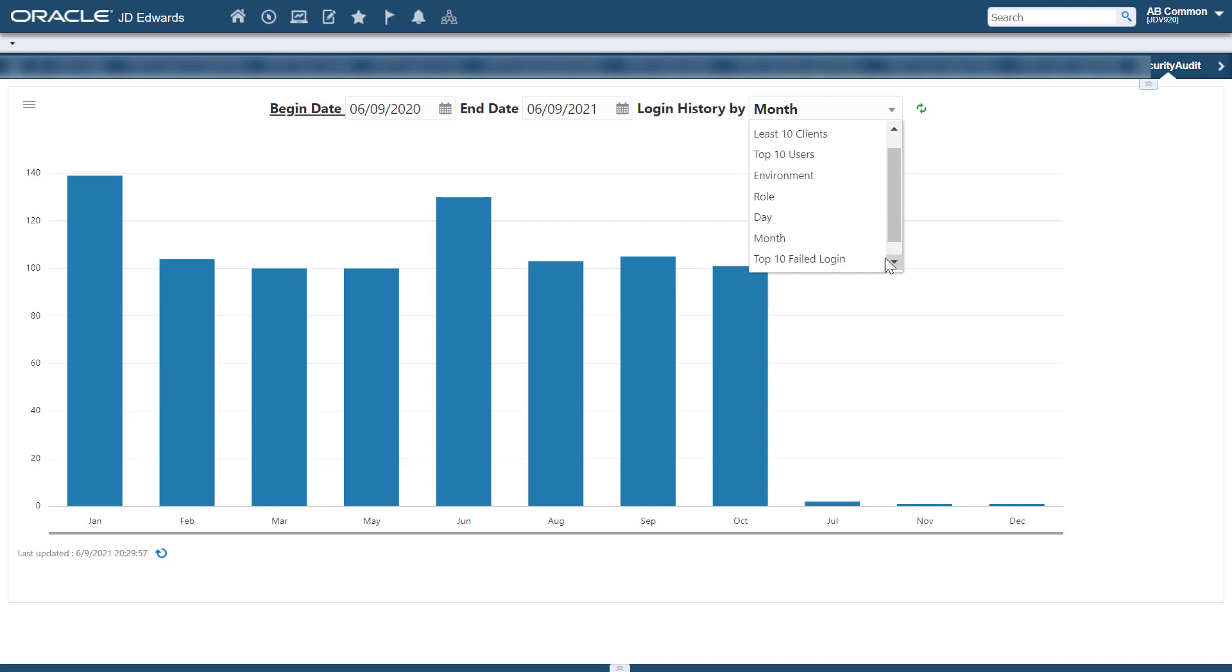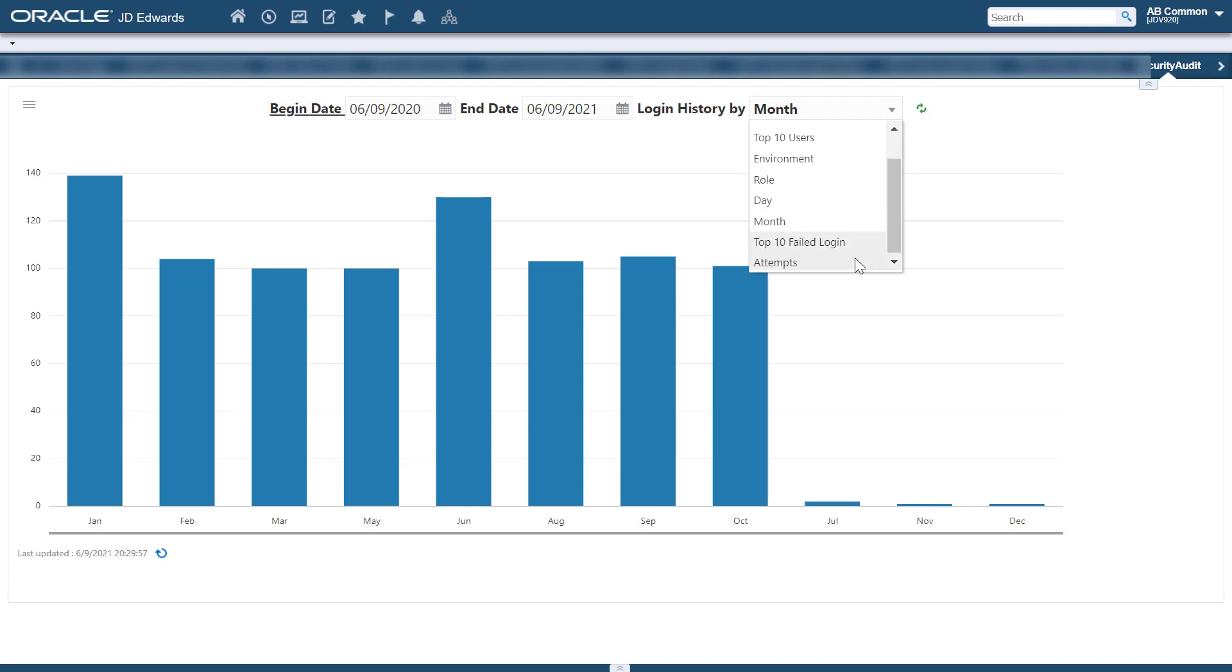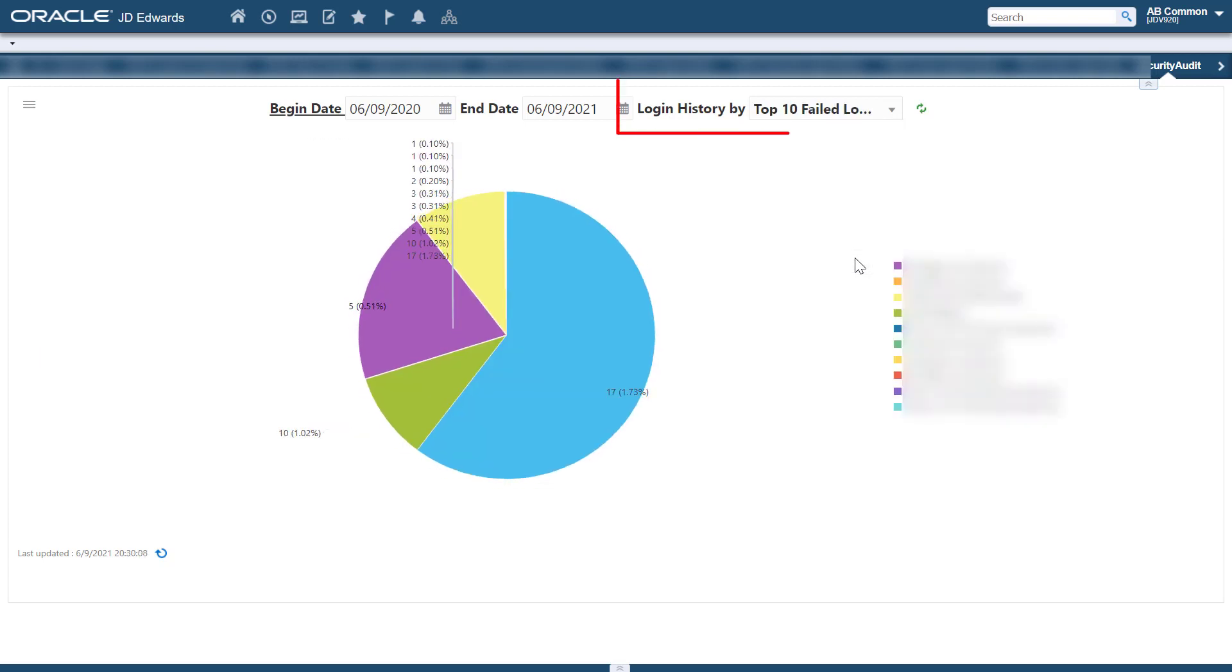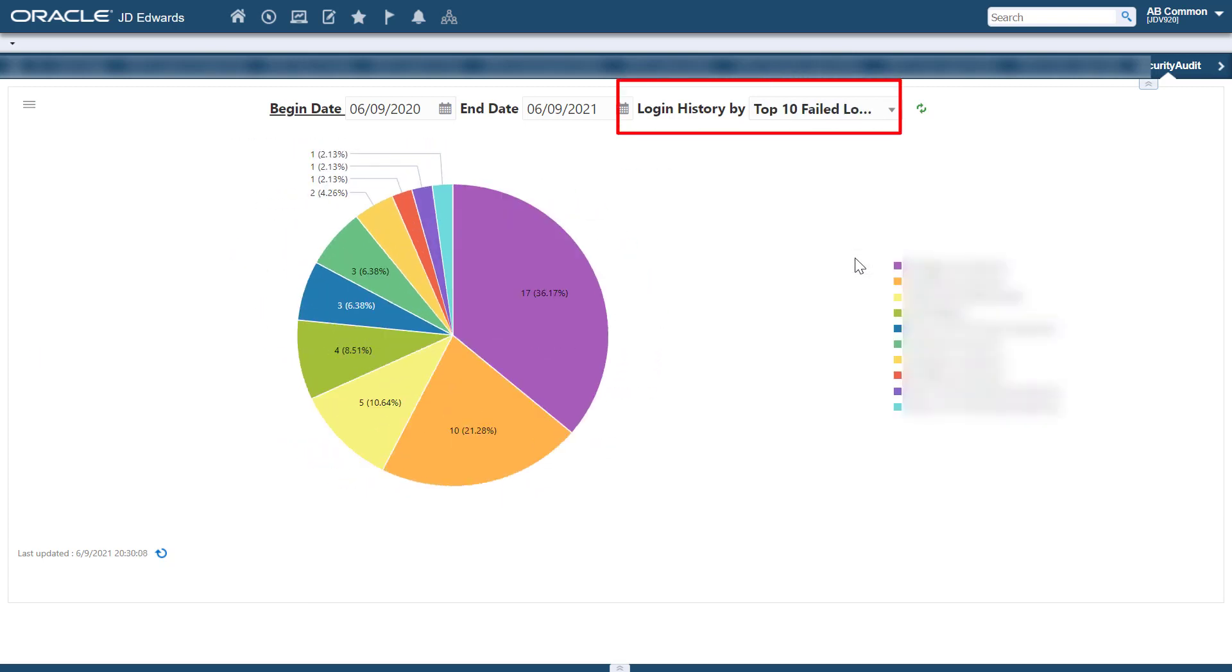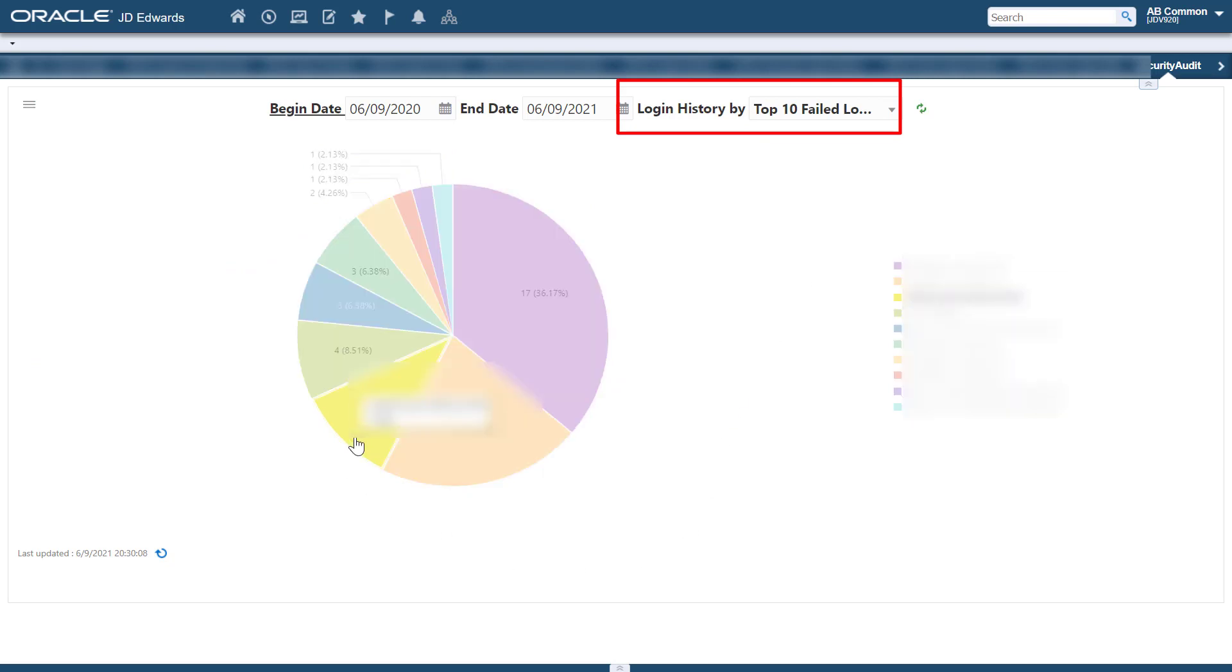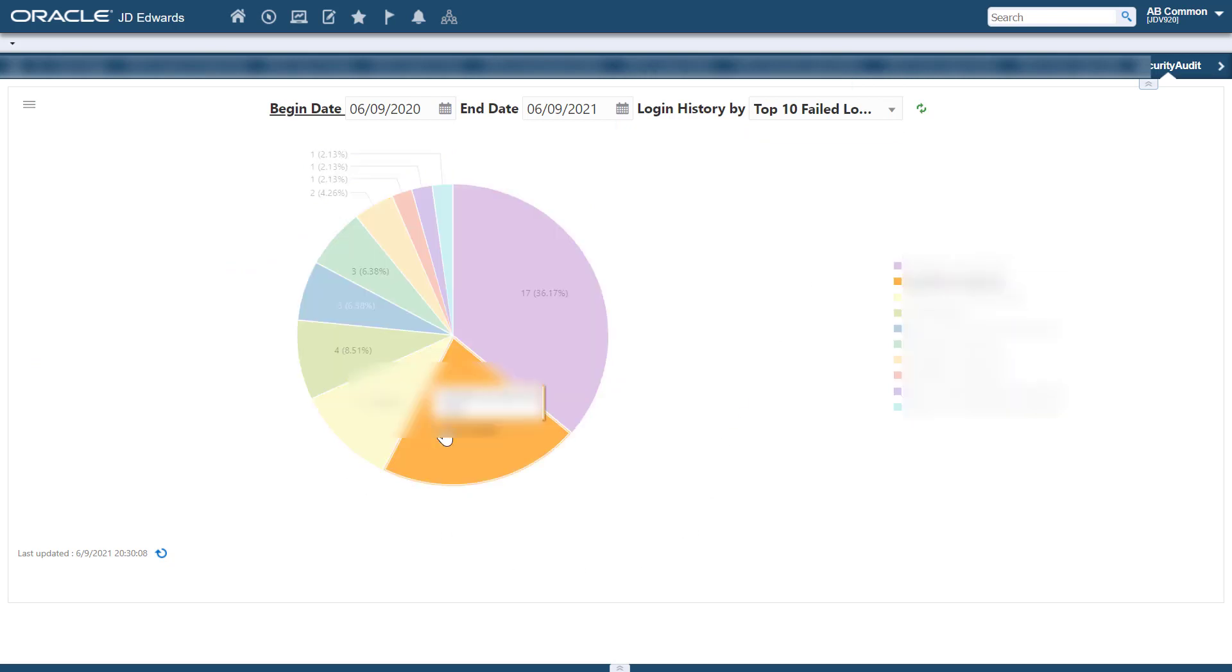Top 10 failed login attempts. This graph shows the different client machines that were frequently trying to access JD Edwards Enterprise One and failed. This information helps you to identify unauthorized access.